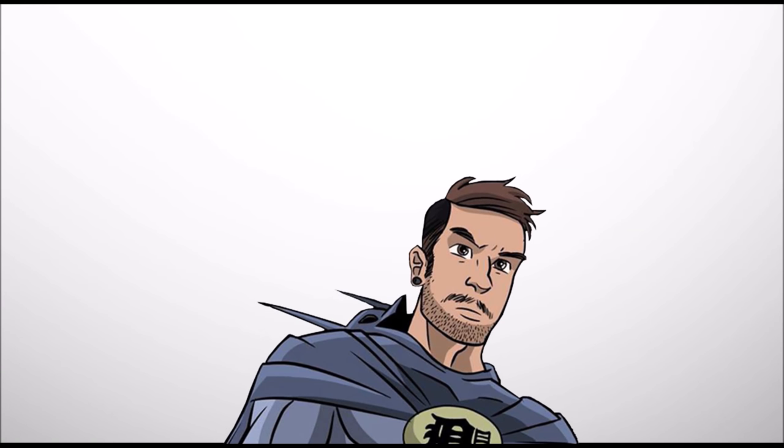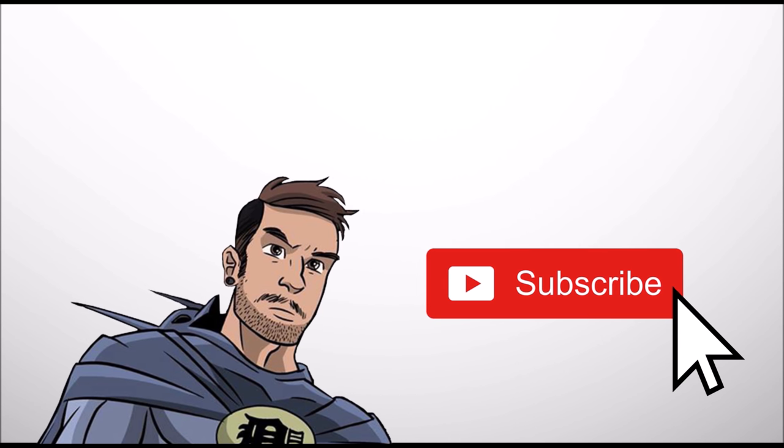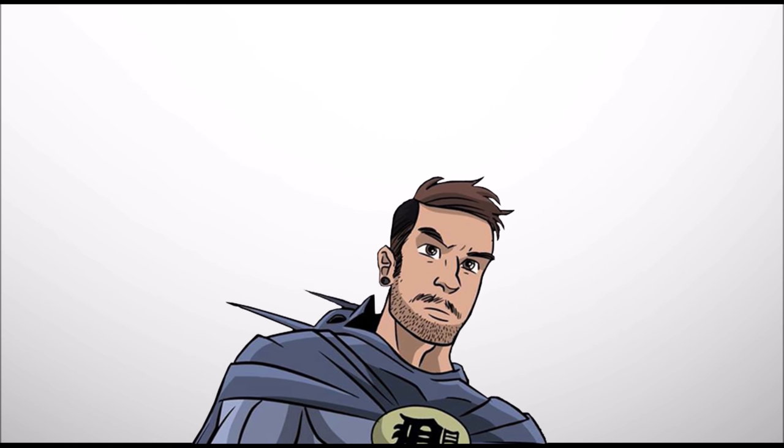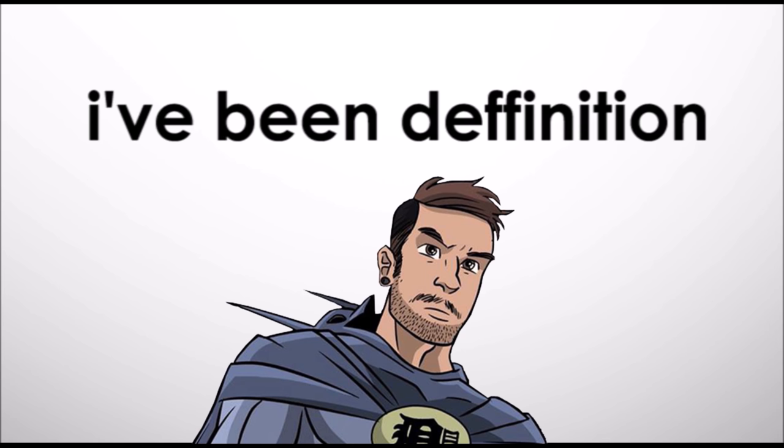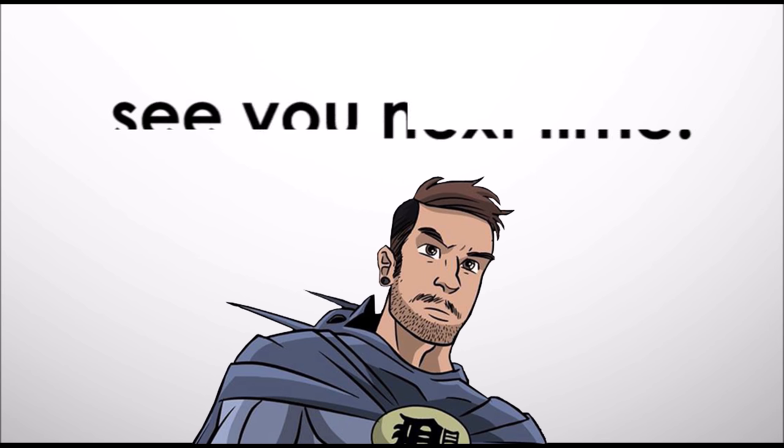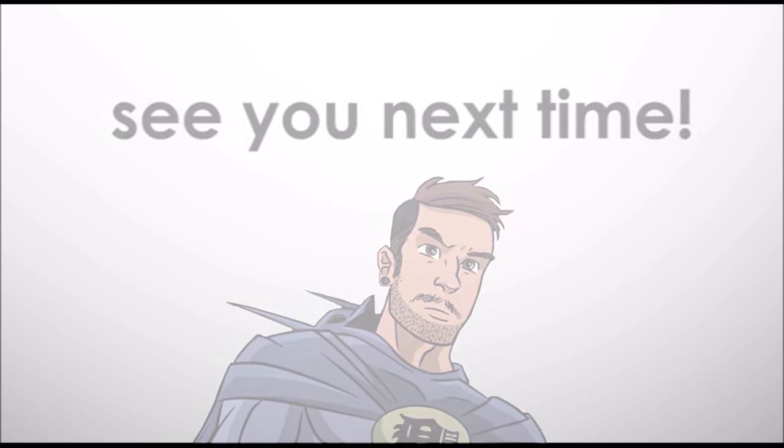This is the channel for people who are mad into movies so if that's the kind of thing you like hit subscribe. Thanks again for taking the time to watch this, I've been Definition, you've been the best and I'll see you next time. Take care, peace.